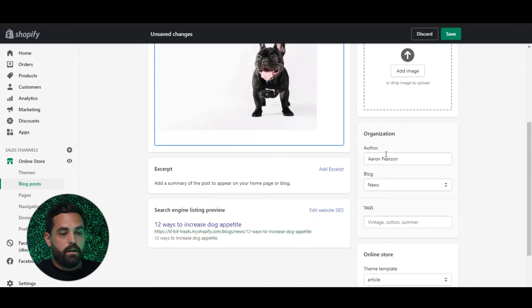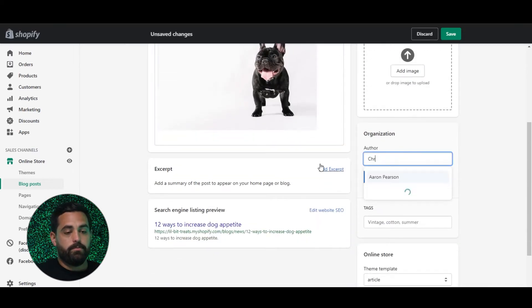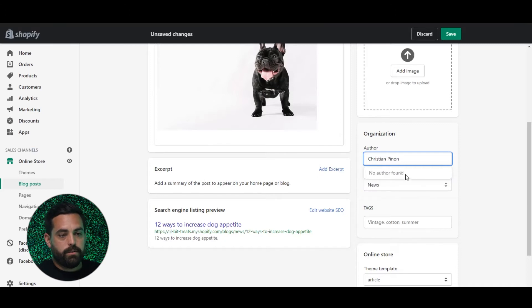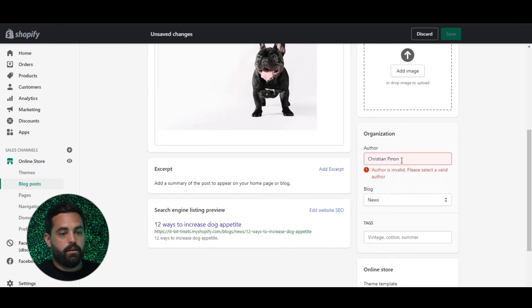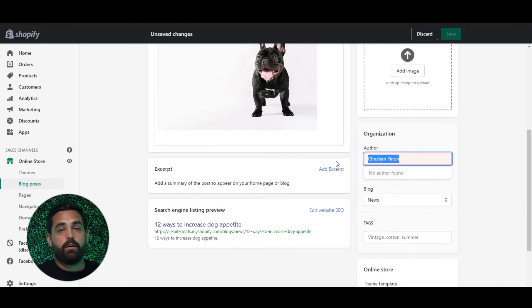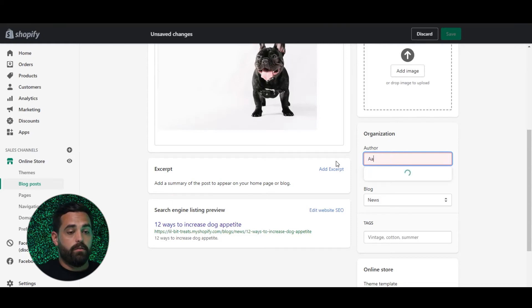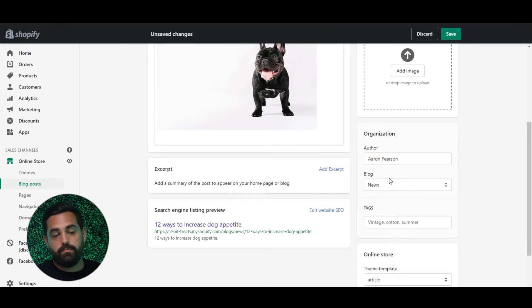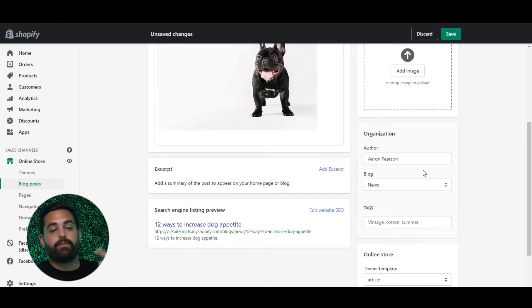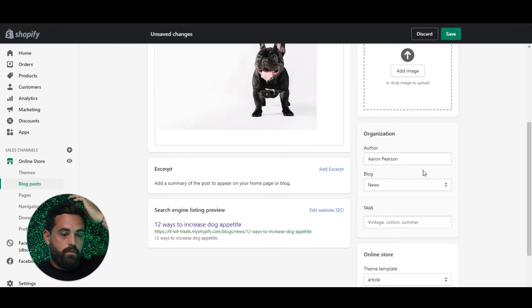Then there's the author field. The author is based on the accounts that you have in the back end of your store. So that account name is going to be the author name — I would have to create an account in order for me to become an author.